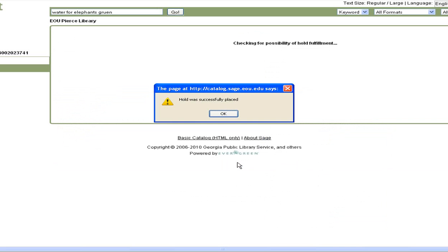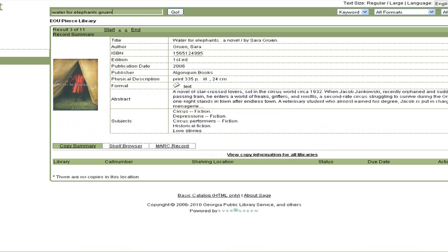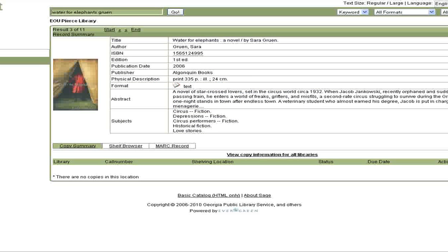You will see this message when the hold has been placed. When the book is ready to pick up at your pickup library, you will get a notification by phone or email according to your preference.